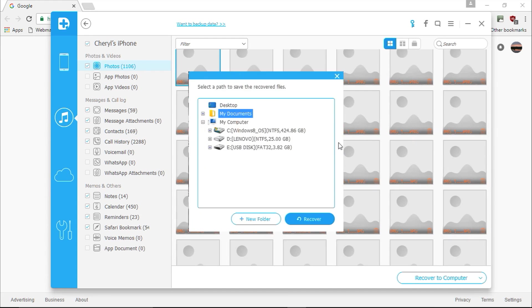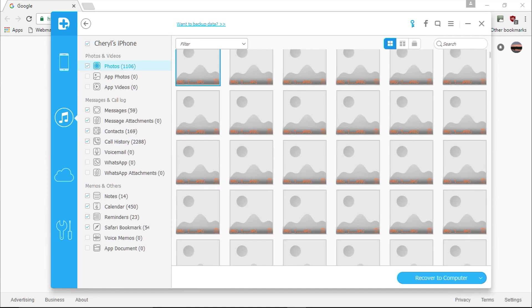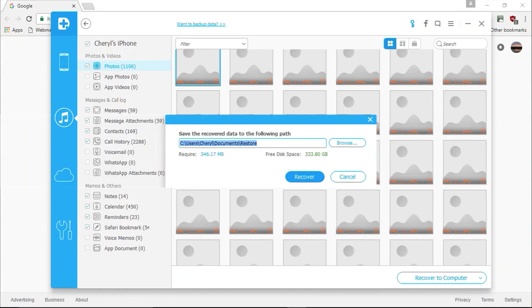Next, you will be asked where you wish to save the recovered data to. Go ahead and select a folder on your computer to save your recovered data to, and then you can click the blue recover button.